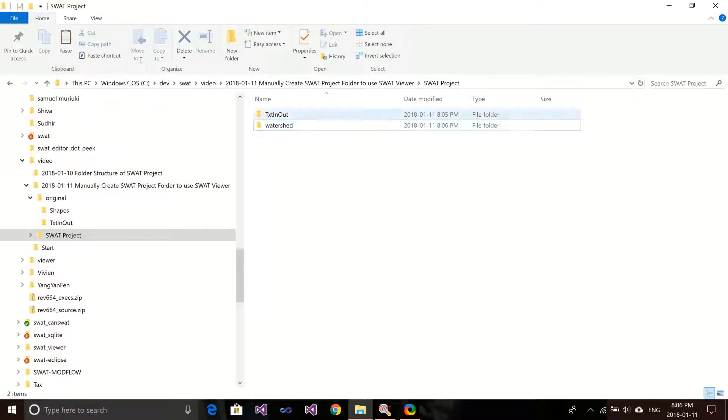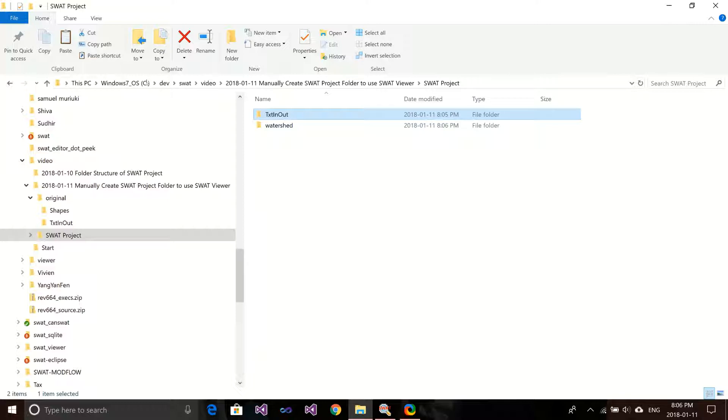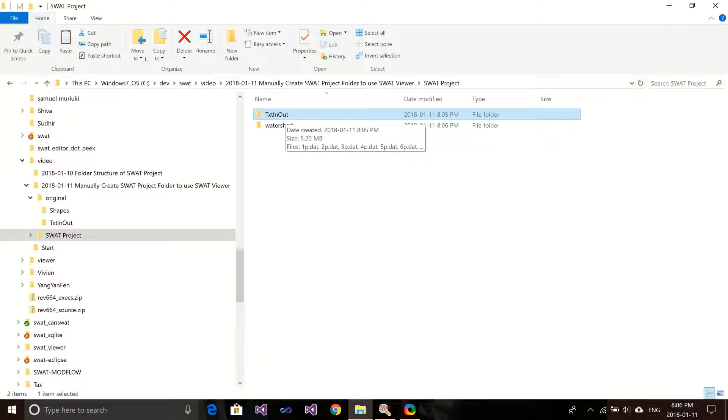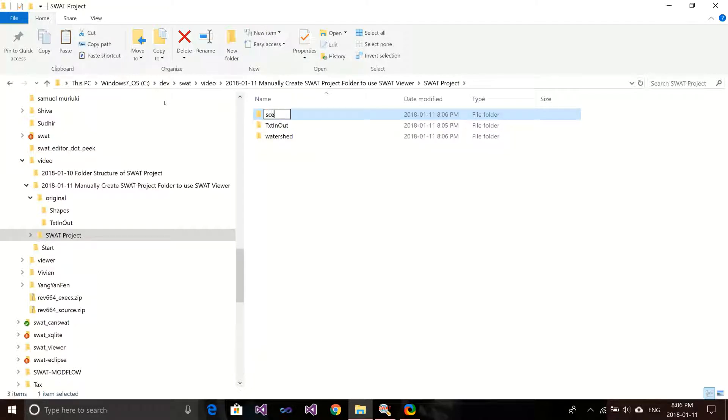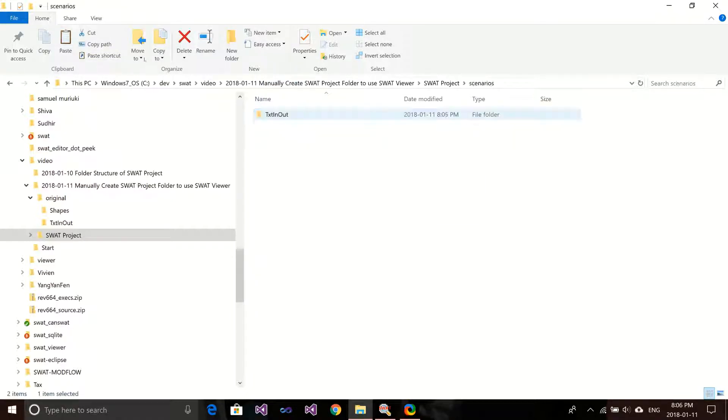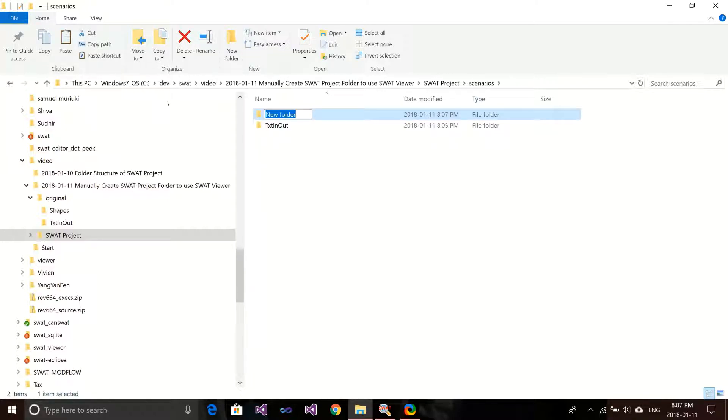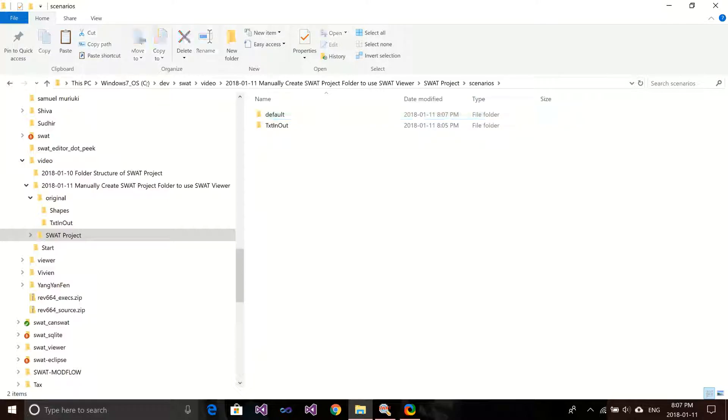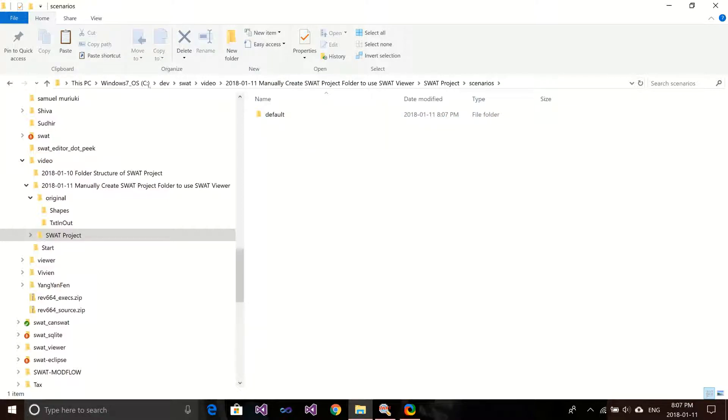And another one is we want to deal with this model input files. Basically, in the SWAT project, you will need to have another two folders above this text in and out folder. The first level we create here, we call Scenarios. And then we put this text in and out into Scenarios. And go to Scenarios, we need to create another level. This name doesn't matter - this will be the Scenarios name. We can use one called default one, but you can use any other name you want. It's just the Scenarios name. Then I drag this text in output folder into that folder.